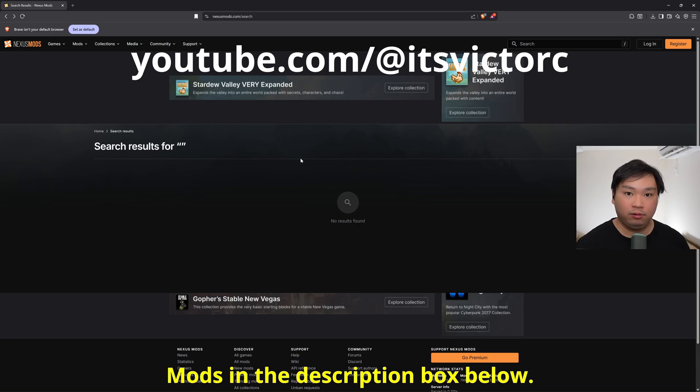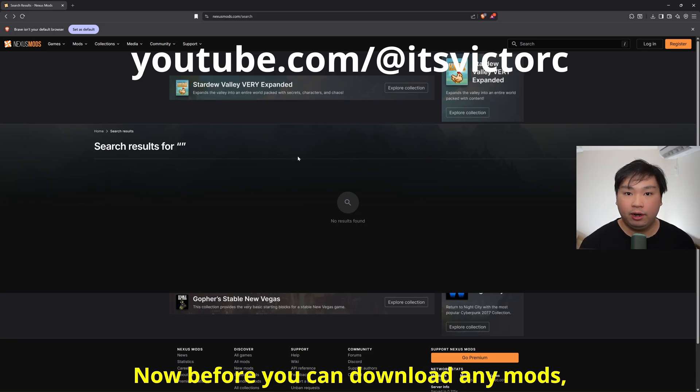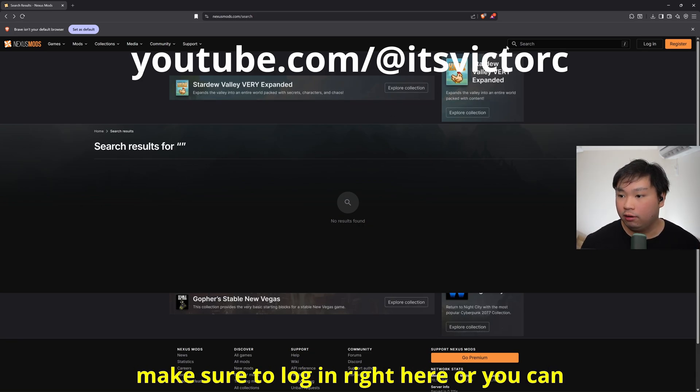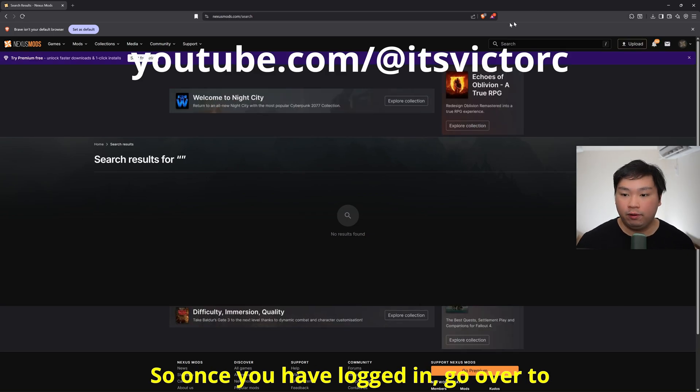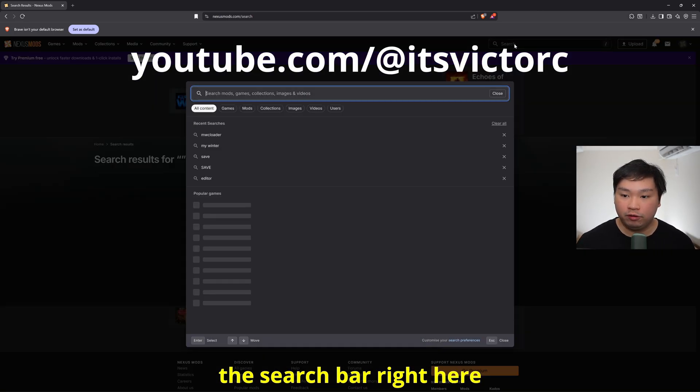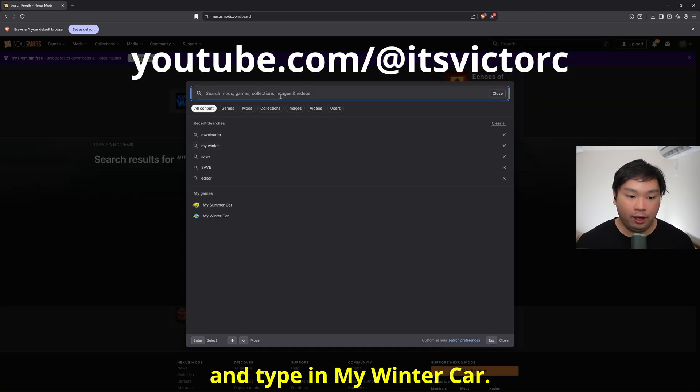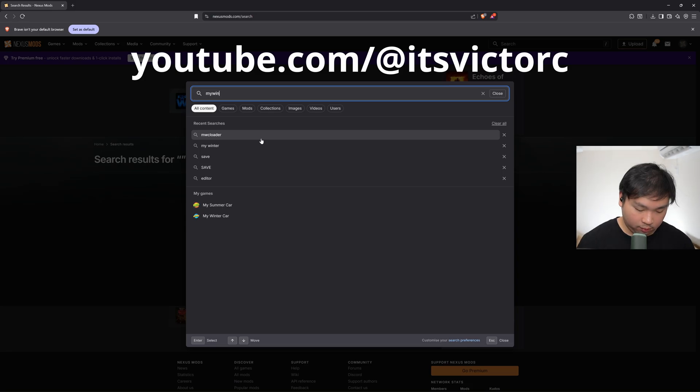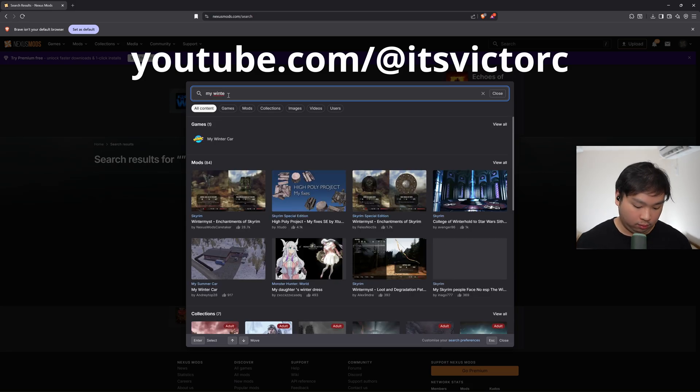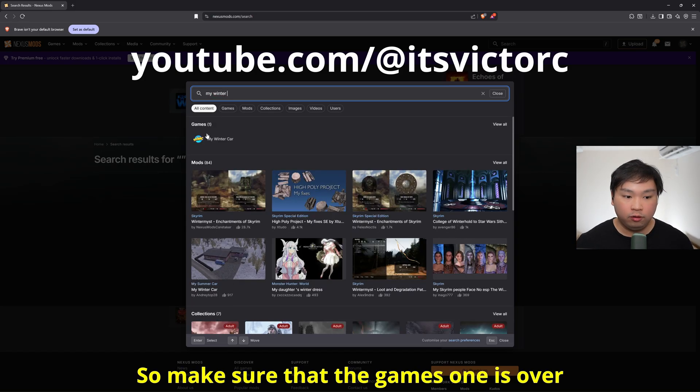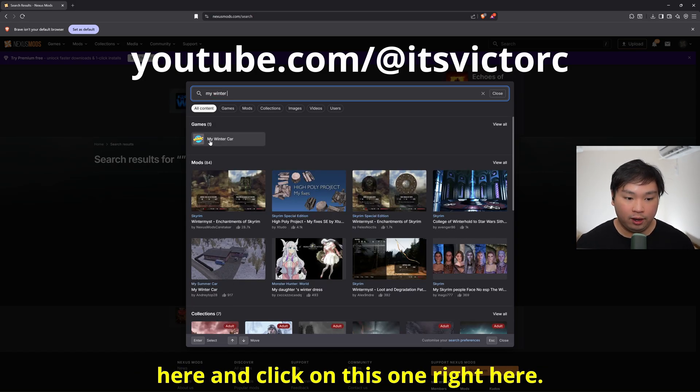Before we can download any mods, make sure to log in right here or you can register if you don't have an account. Once you have logged in, go over to the search bar and type in My Winter Car. Make sure that the games one is over here and click on this one.